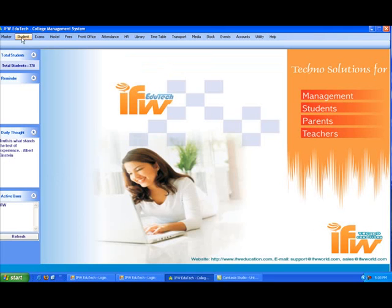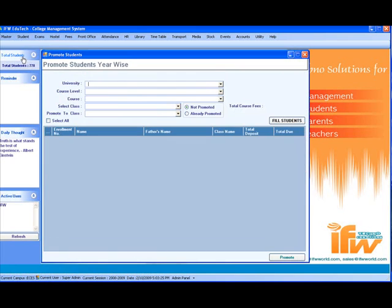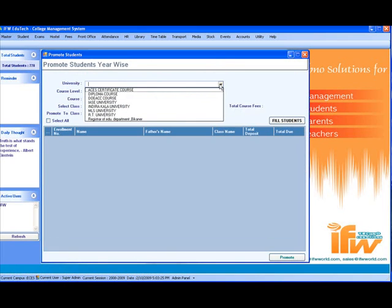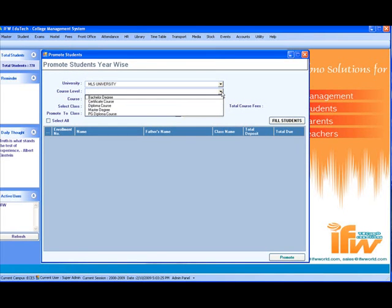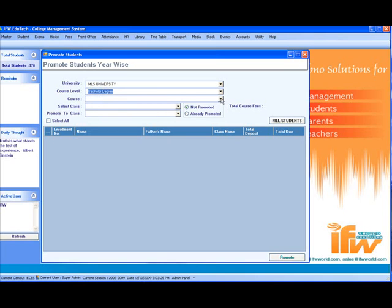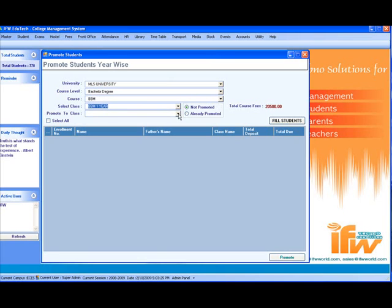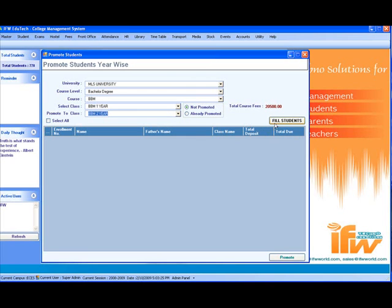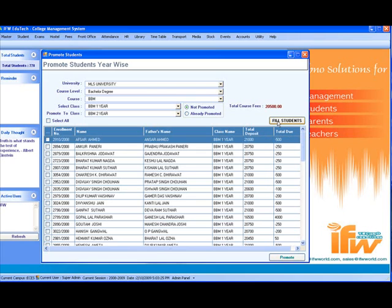The next feature is promote the student year-wise. To promote the students year-wise, select the university, for example MLS University, the course level, and the course, for example BBM. Select the class, for example BBM first year, and the class to which it is to be promoted, for example BBM second year, and click on fill list. It will give the list of all the students of BBM first year. You can select a single student at a time or all the students and click on promote.